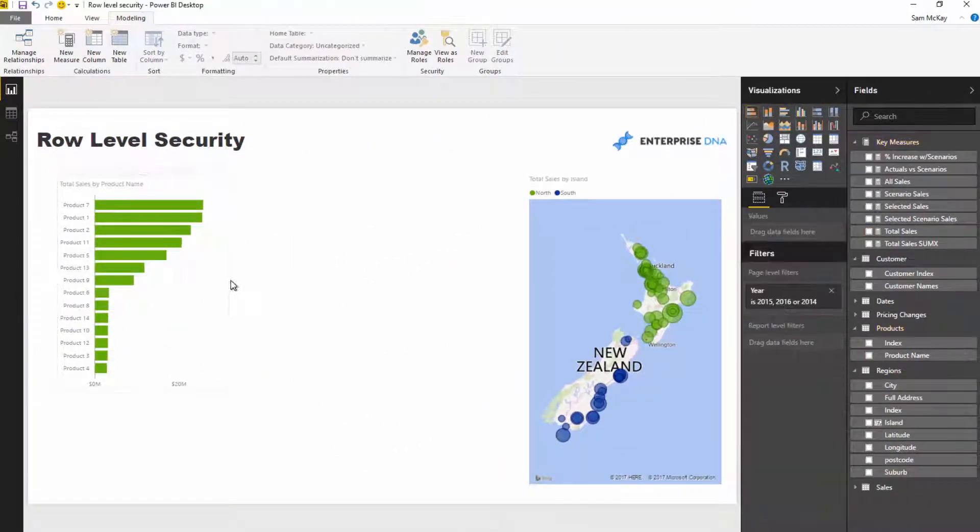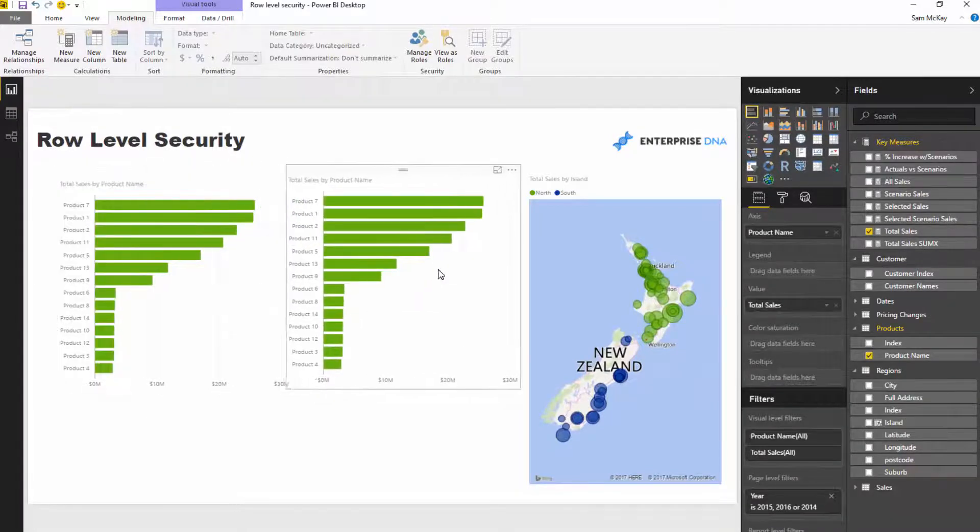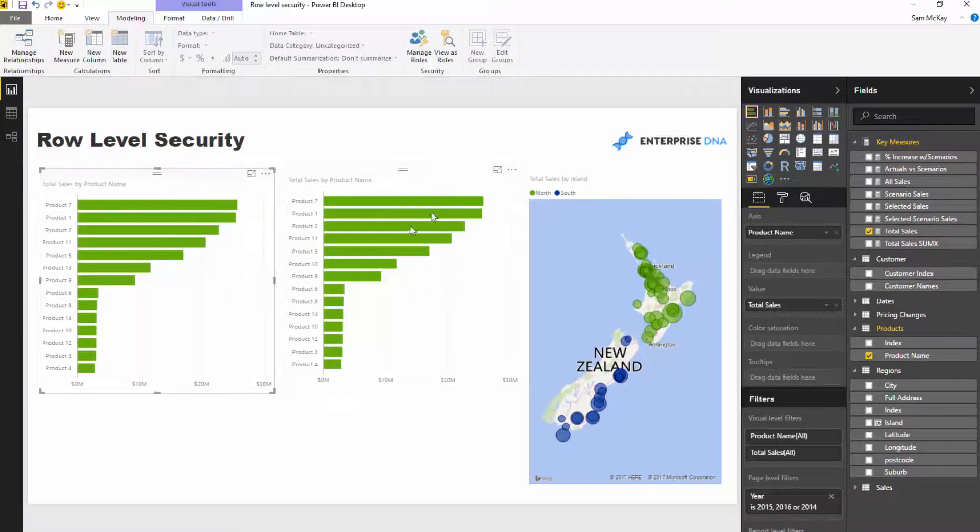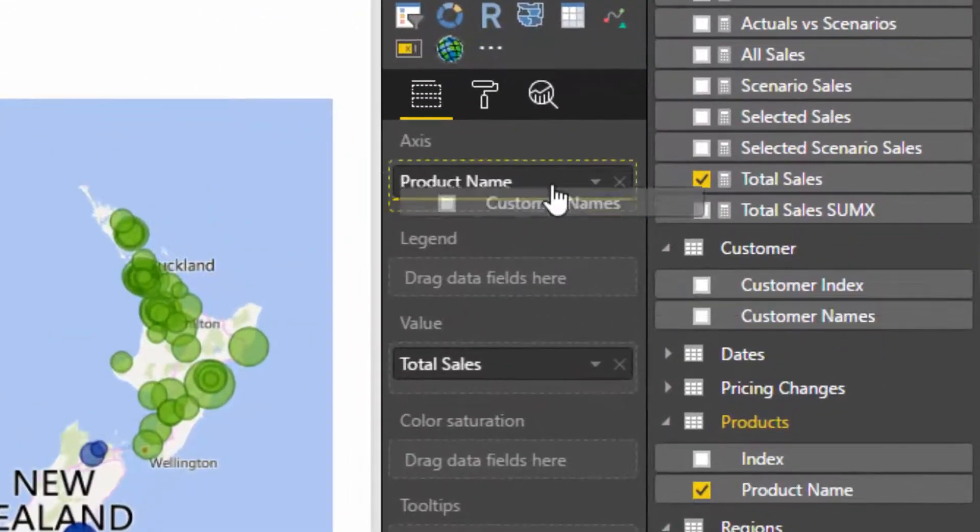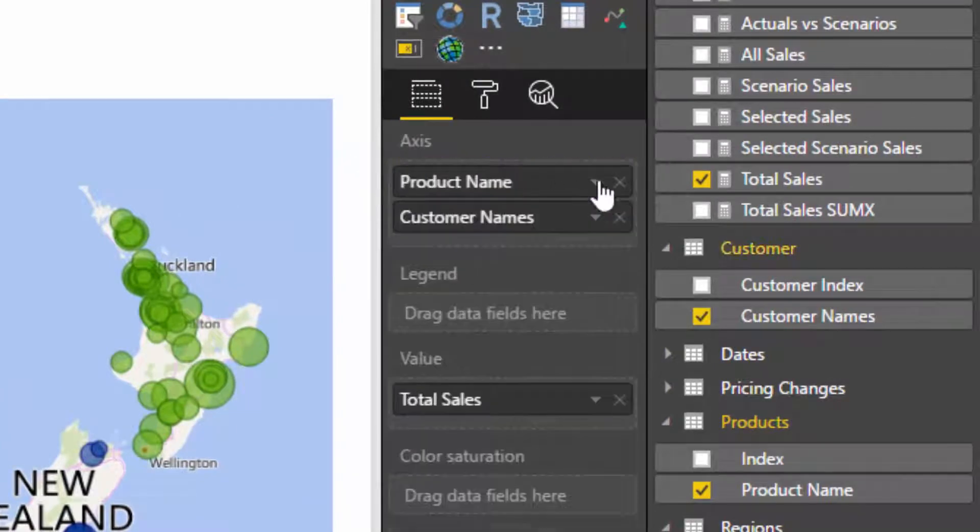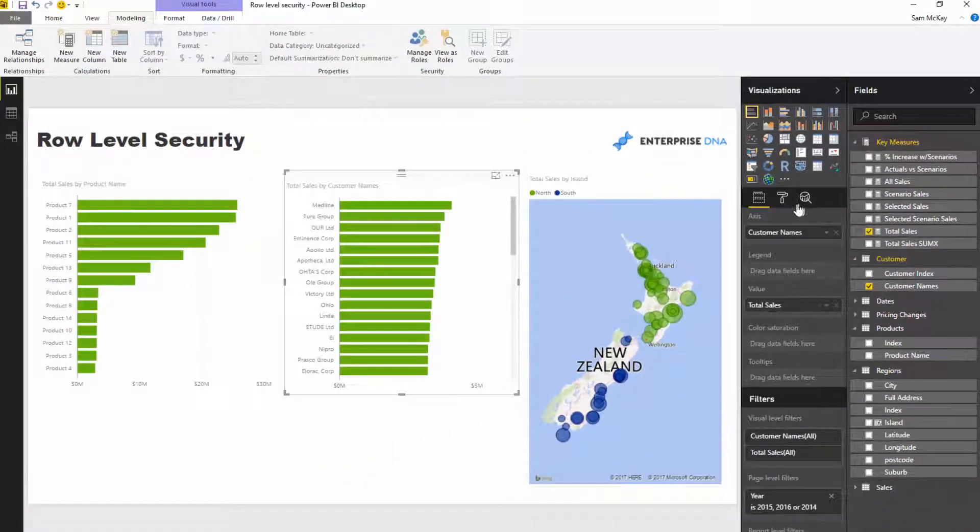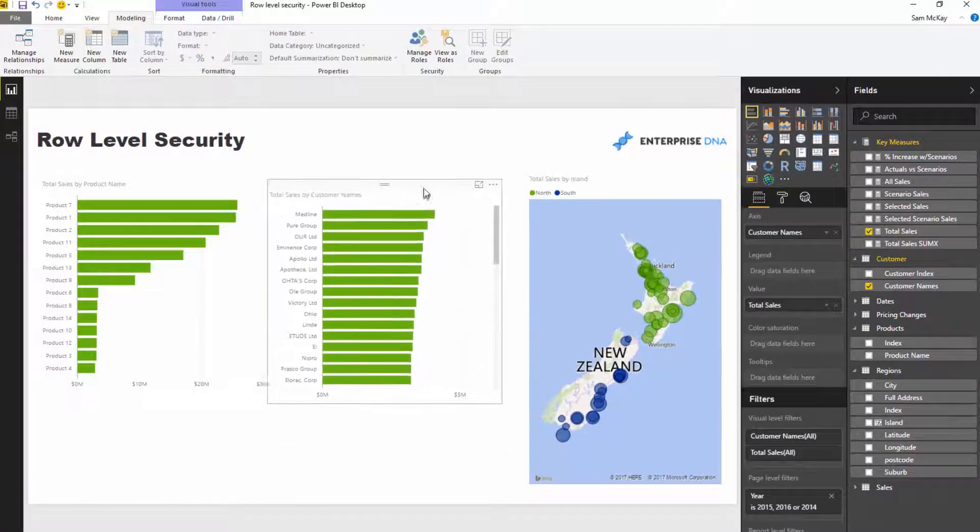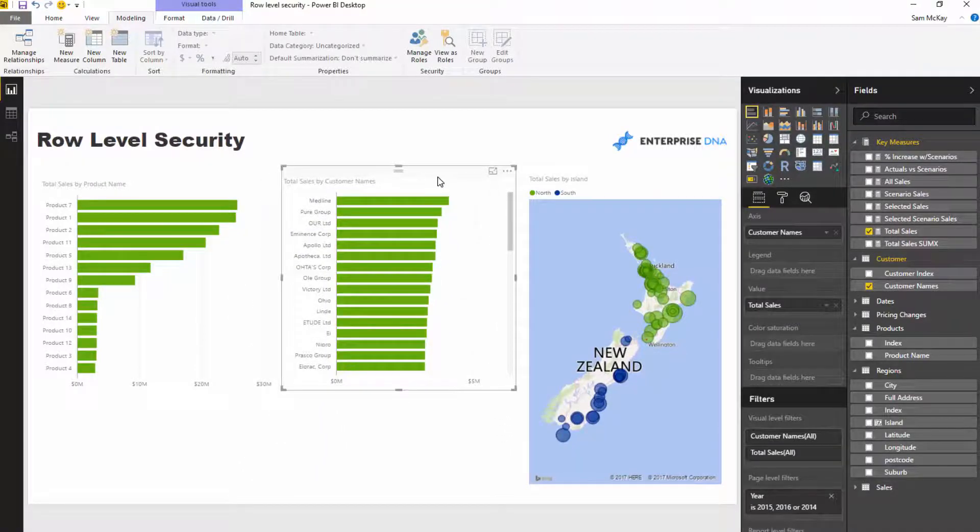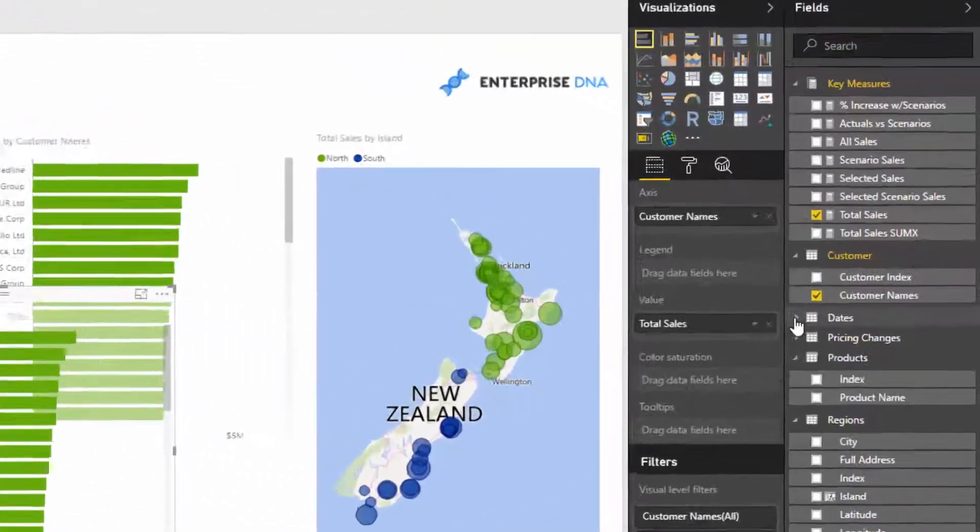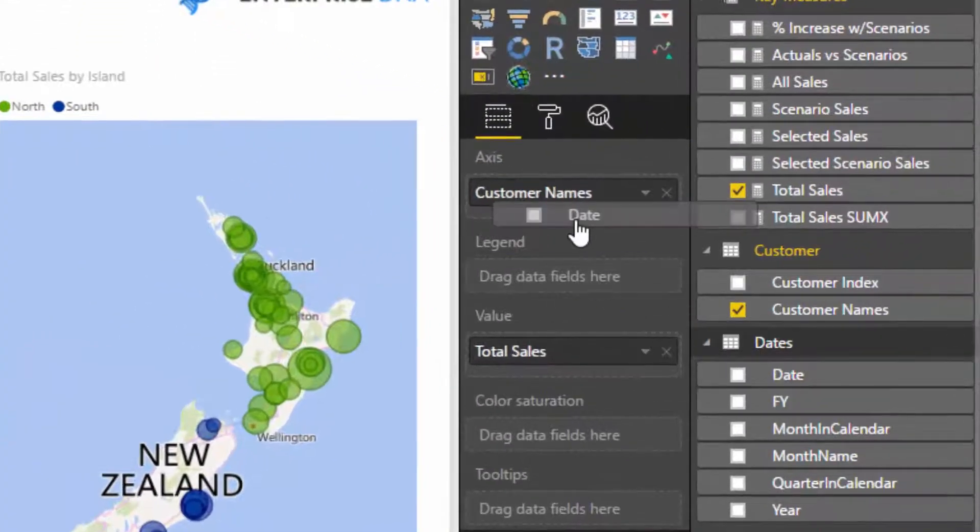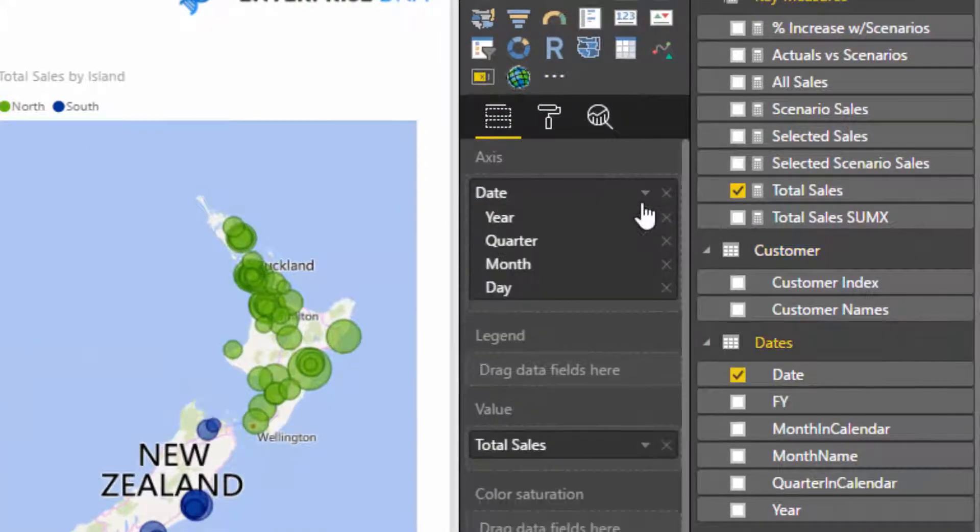We might want to analyze this by customers. We might want to see our total sales by customer for example. And then lastly, we might want to look at this by date, so let's grab our dates.